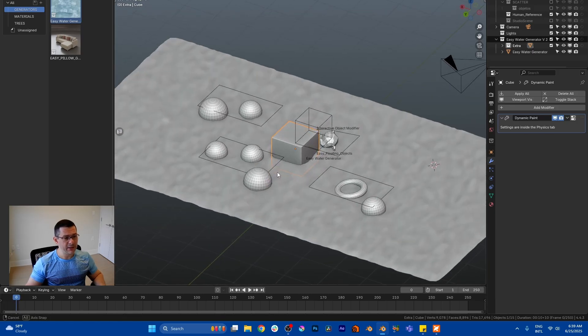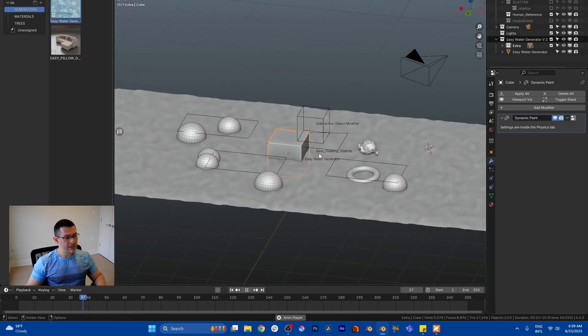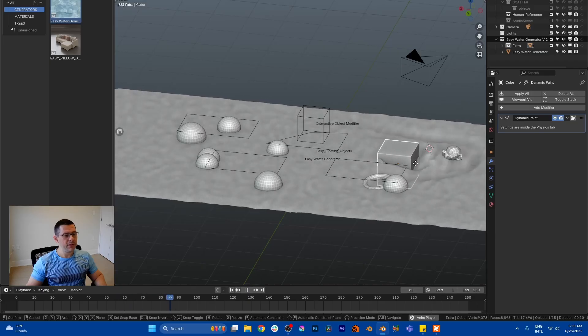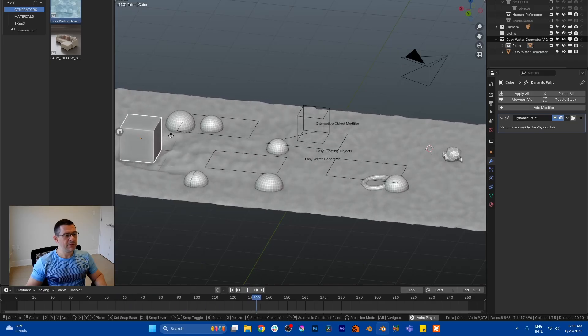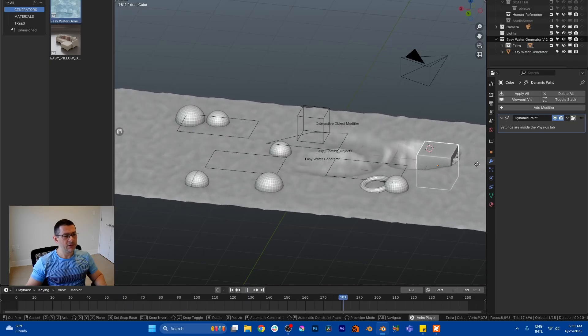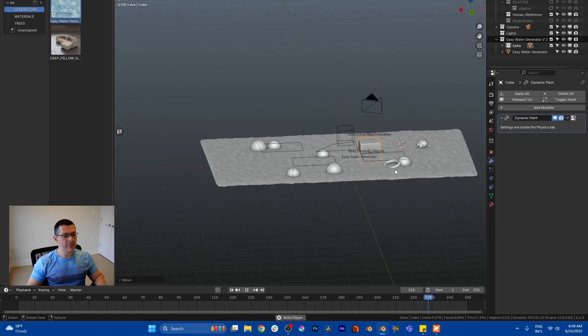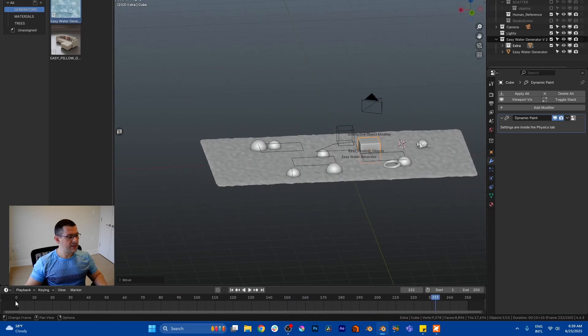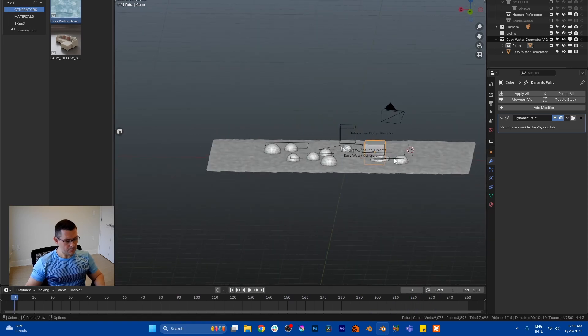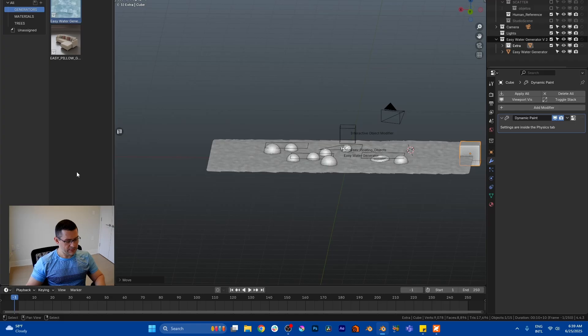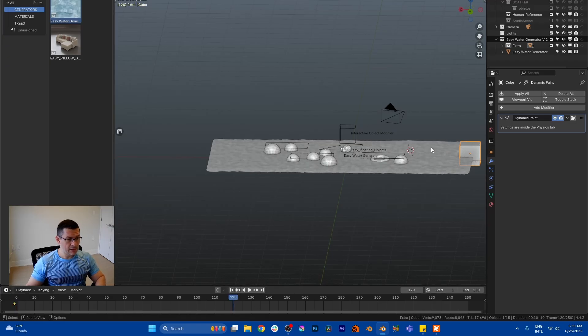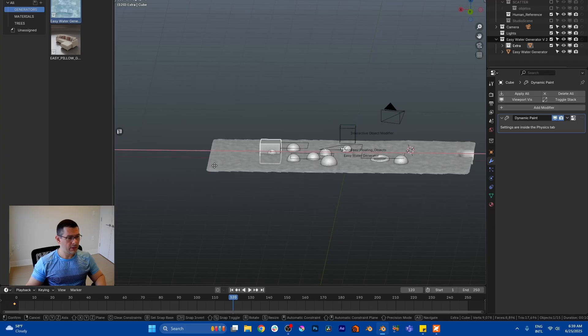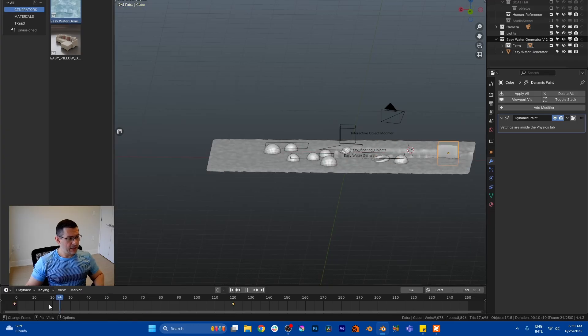Now this guy here has a property, has a modifier here that will allow this guy to simply interact with the water. So you can animate your objects. Let's do this now.